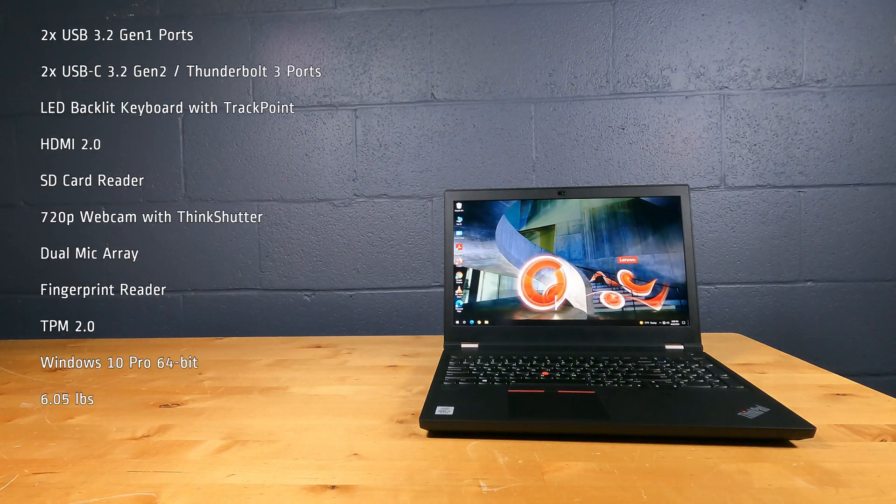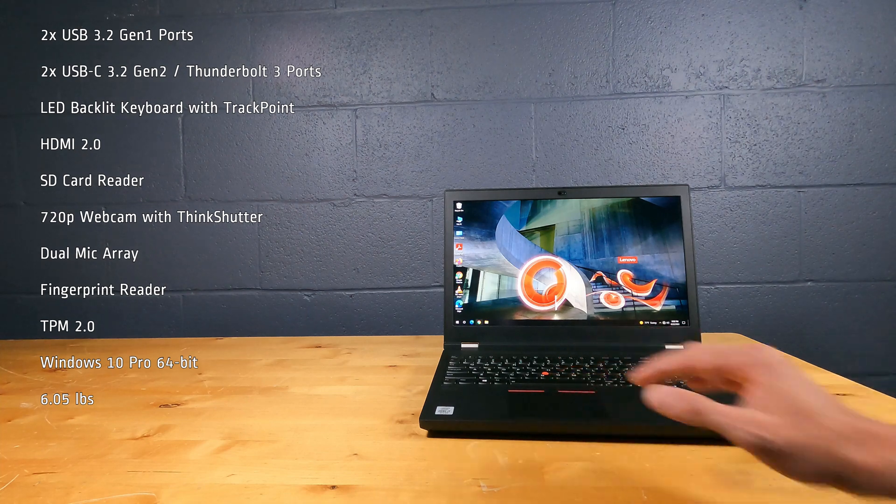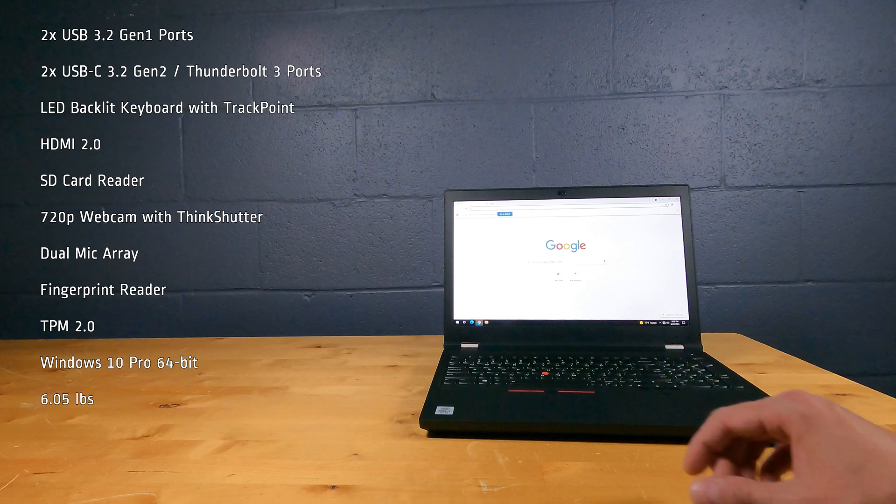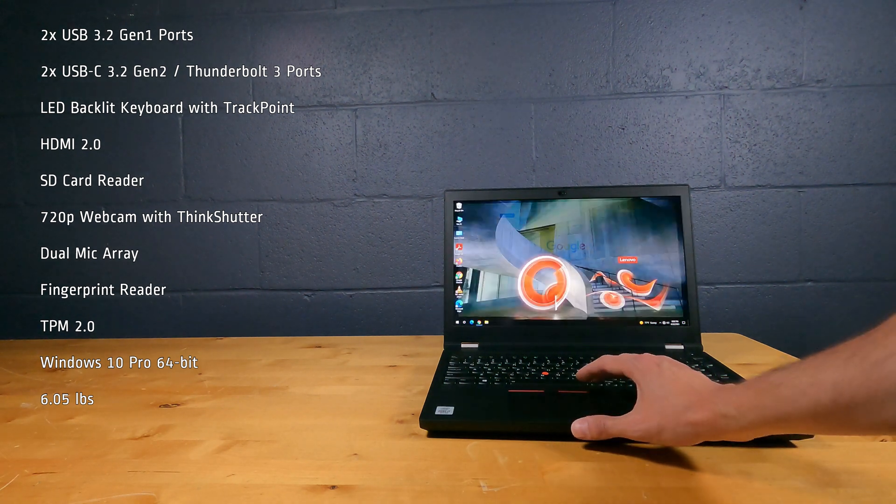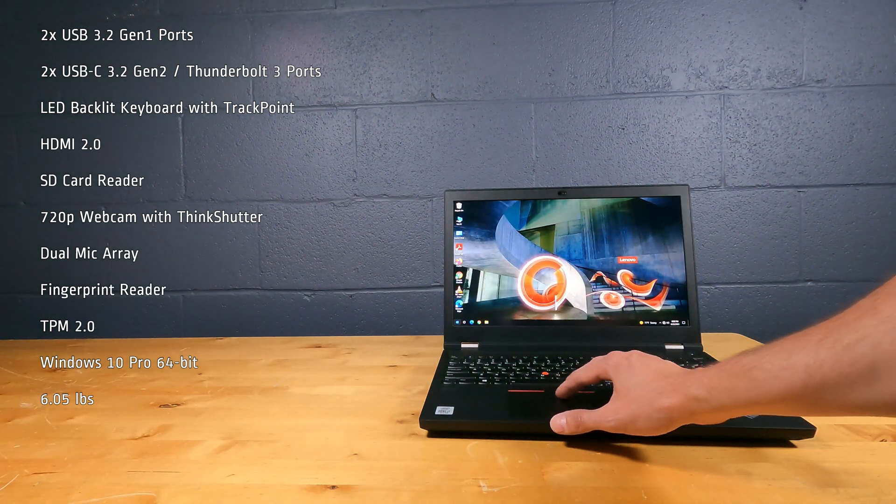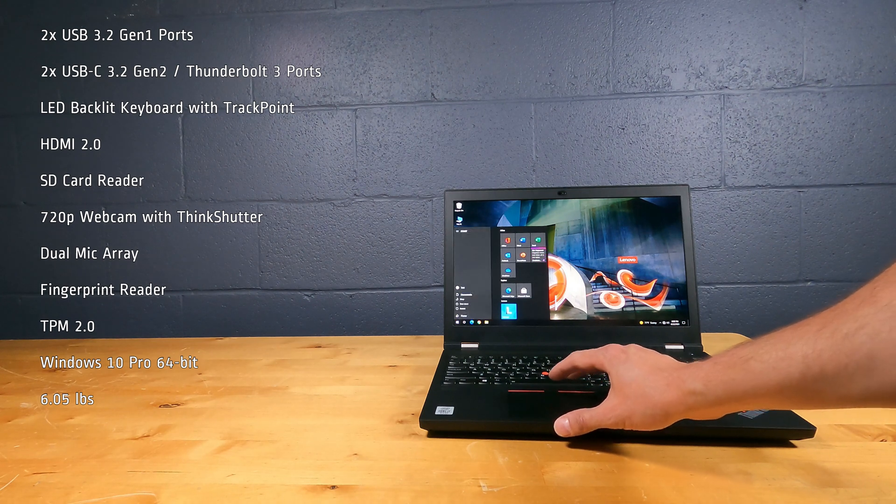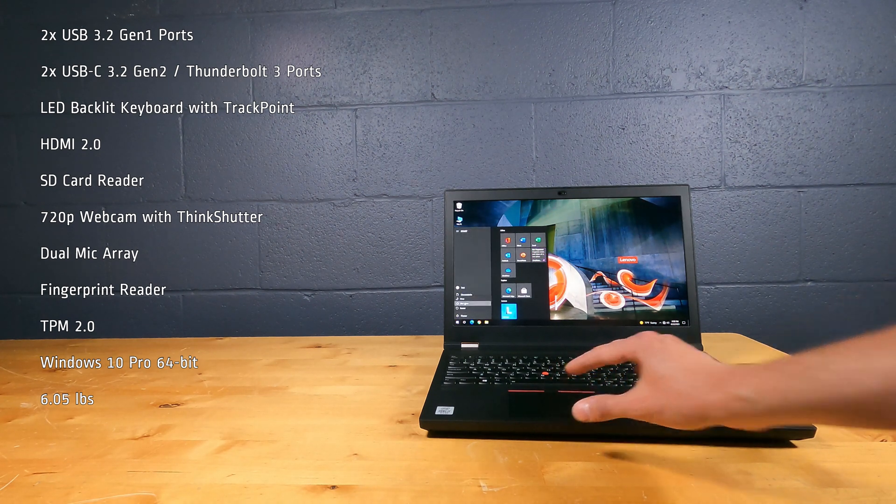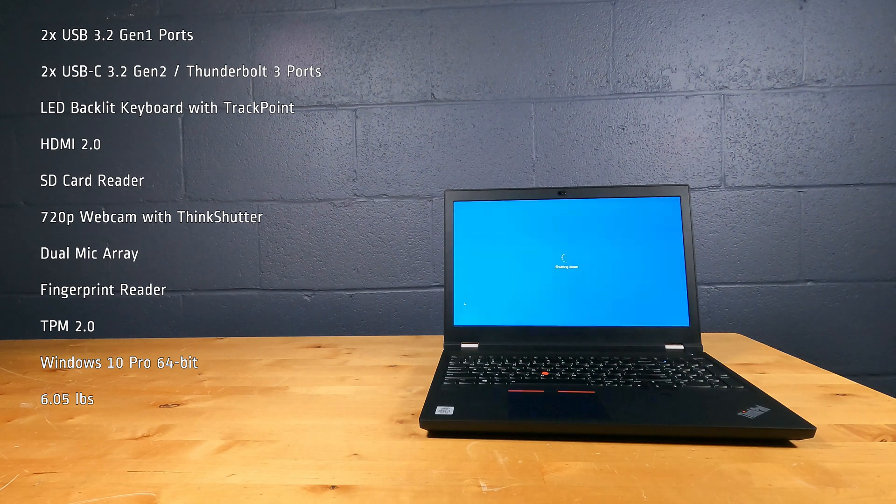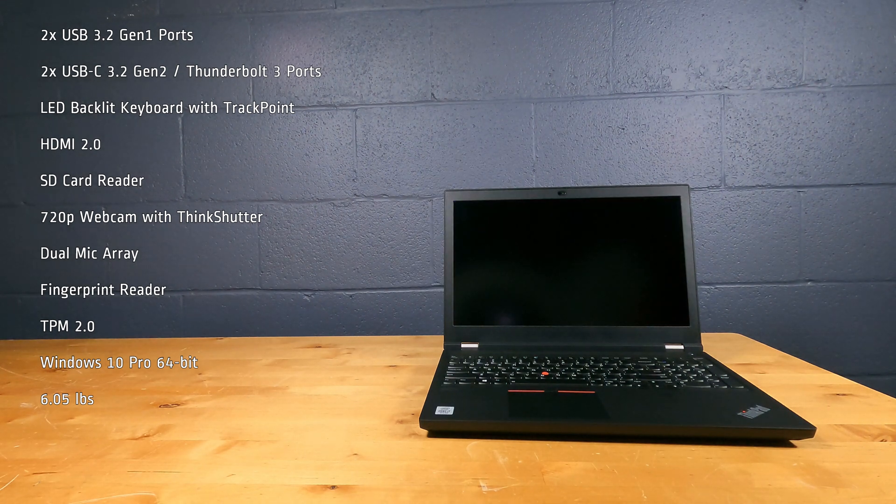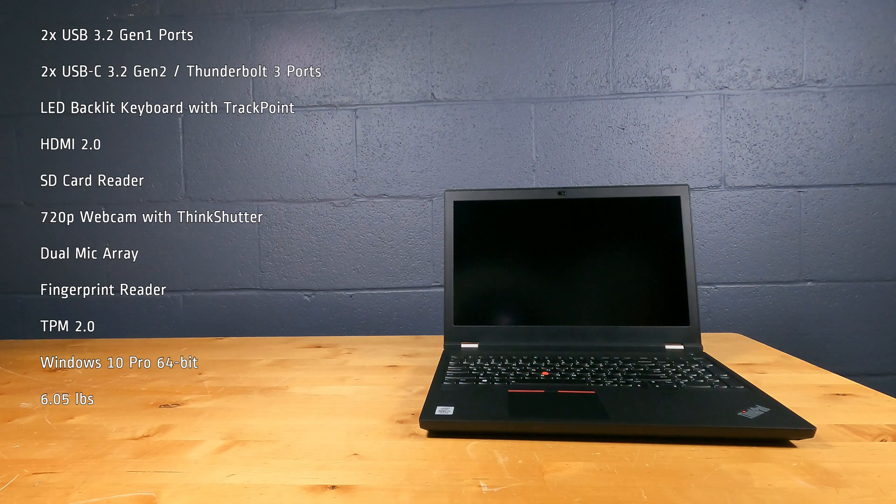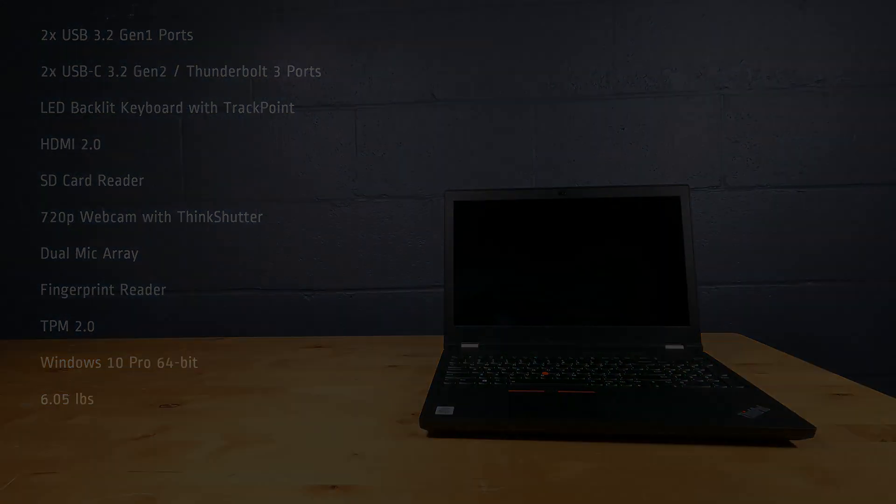2 USB 3.2 Gen 1 ports, 2 USB-C 3.2 Gen 2 Thunderbolt 3 ports, LED backlit keyboard with track point, HDMI 2.0, an SD card reader, 720p webcam with ThinkShutter, dual mic array, fingerprint reader, TPM 2.0, Windows 10 Pro 64-bit, and weighs about 6 pounds.